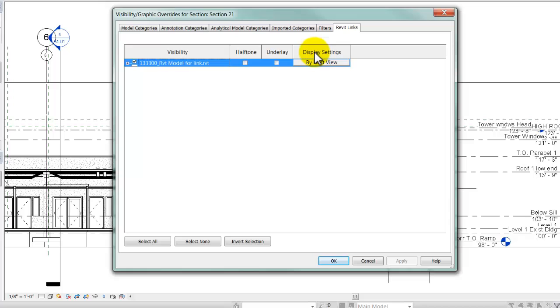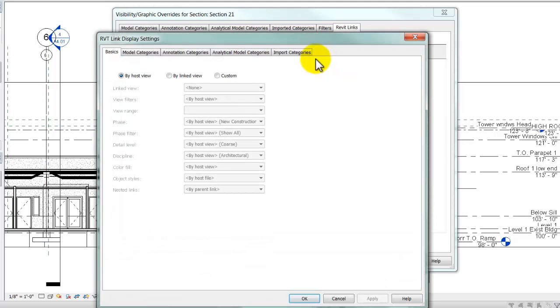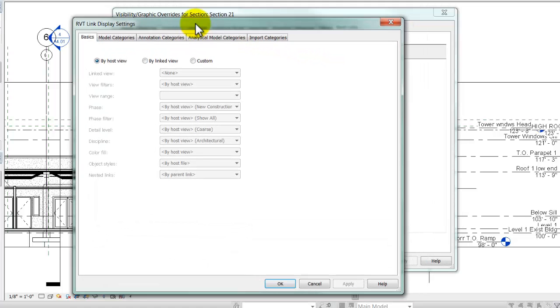Now, the display settings by default are by host view, but I can click on that button, and I get another window called Revit Link Display Settings.